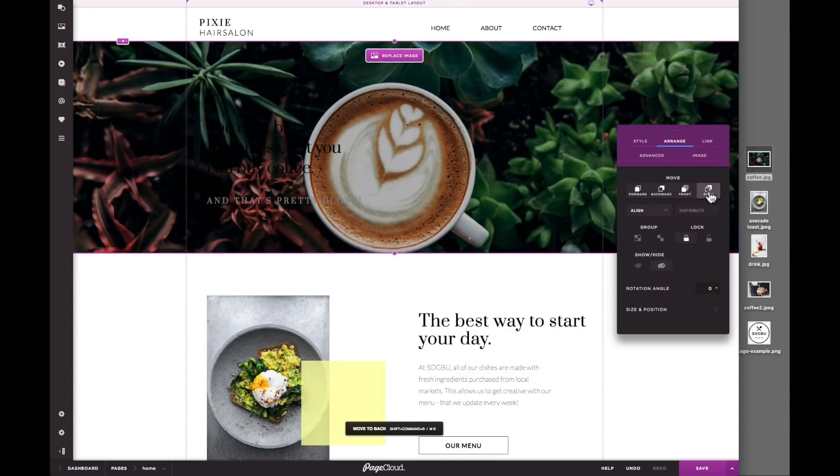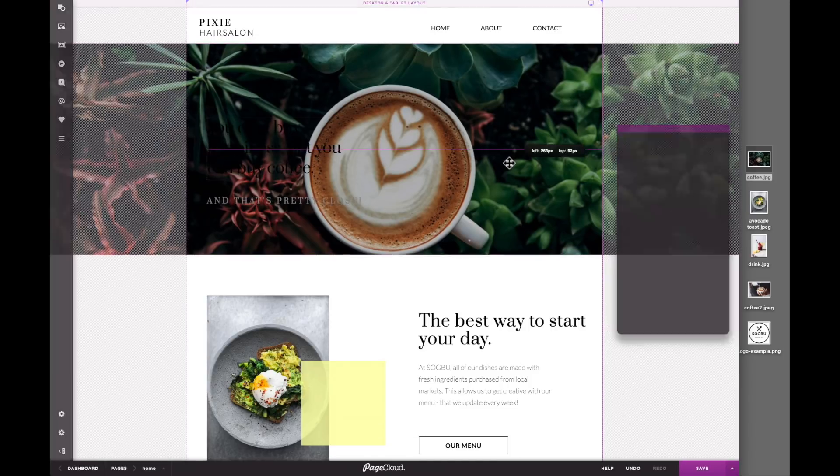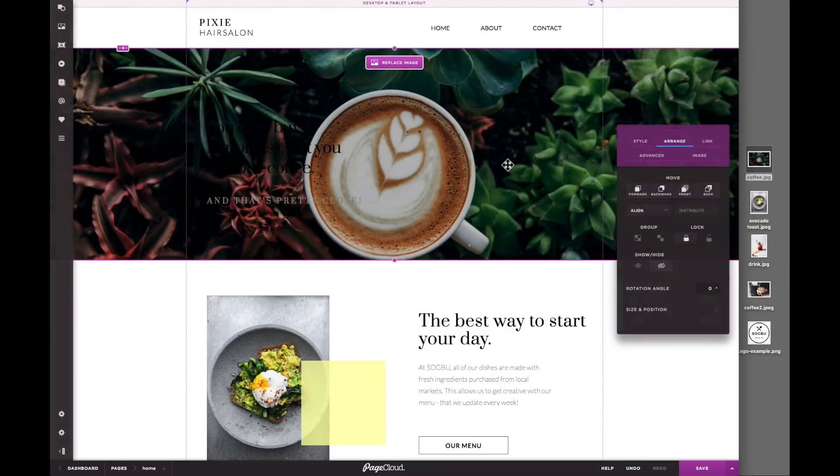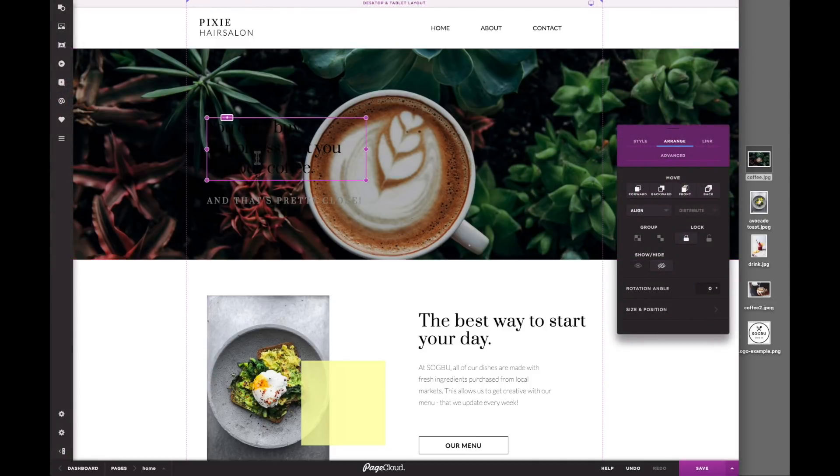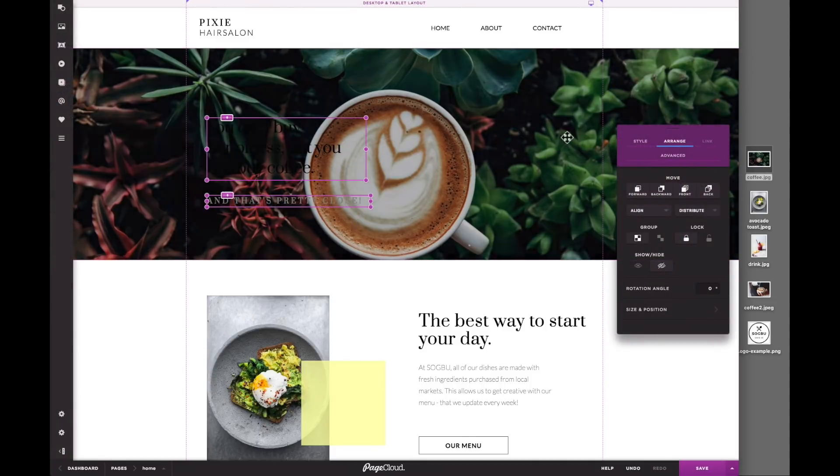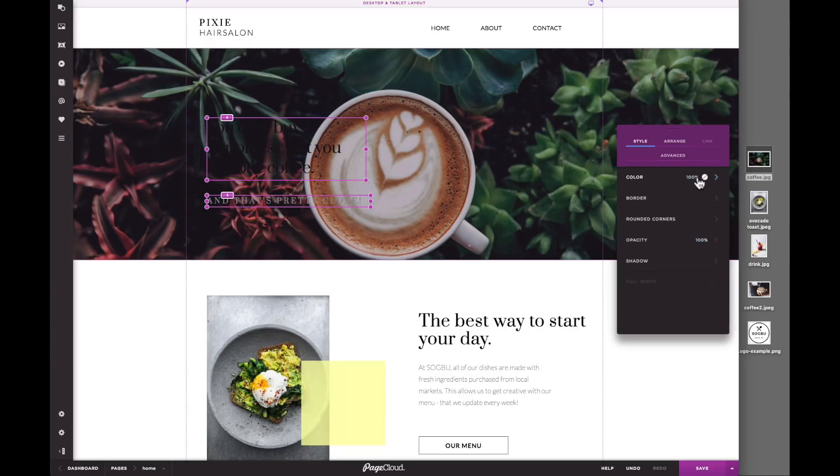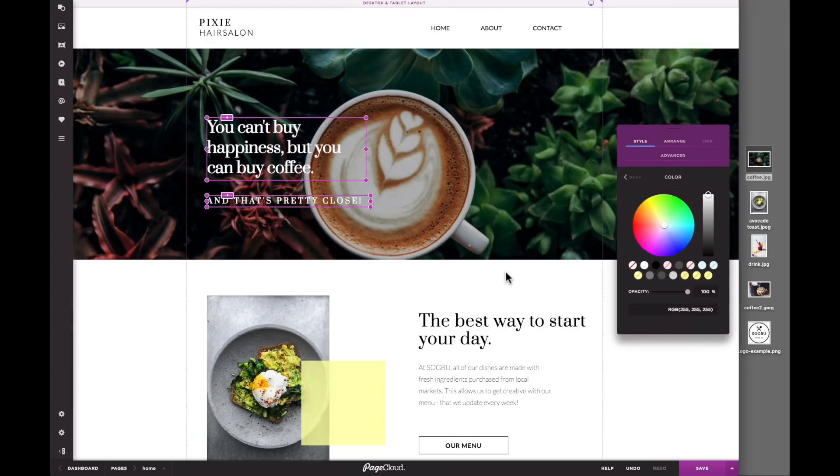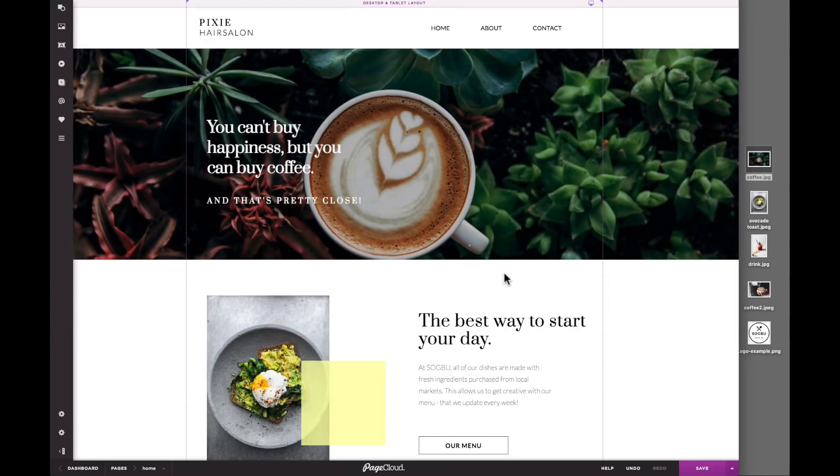When you need to move an image behind or in front of something, like text, use the Arrange tab to move it forwards or backwards. This effect sometimes makes the text hard to read, so let's make sure there is a strong contrast between the image and text. Nice!